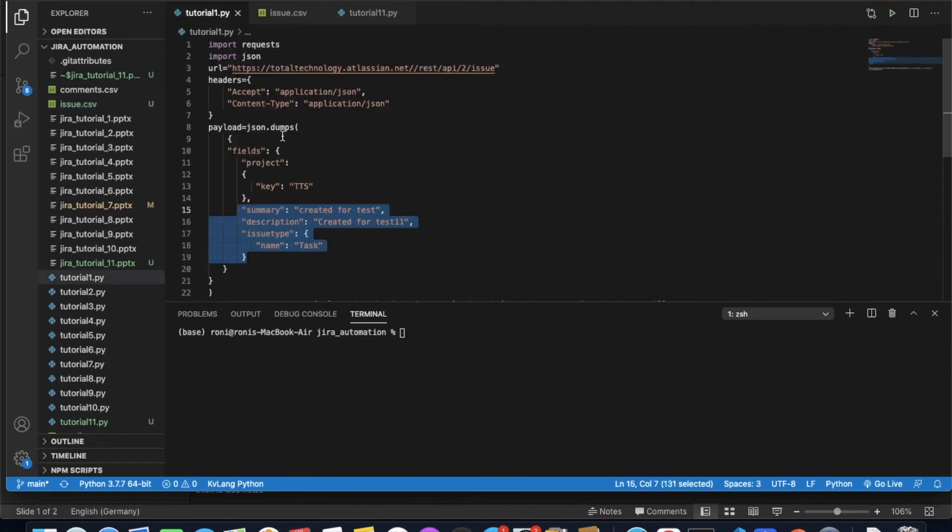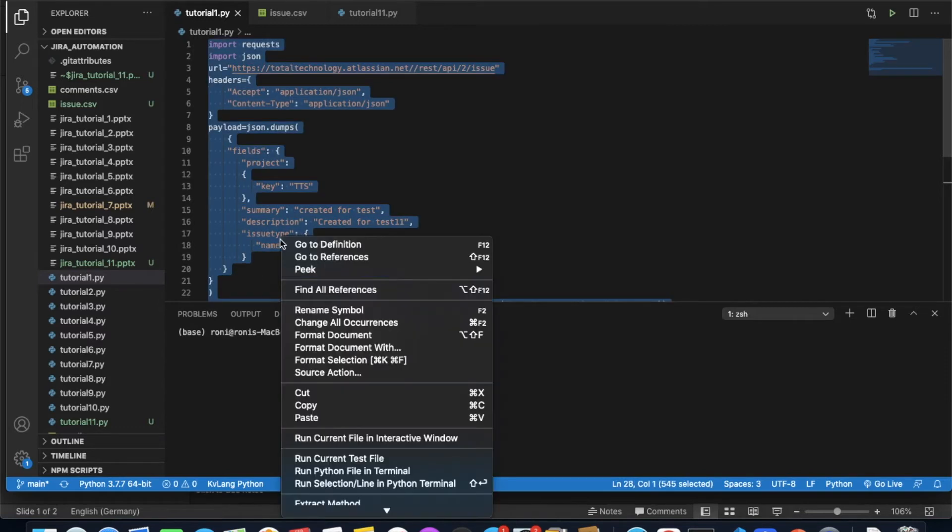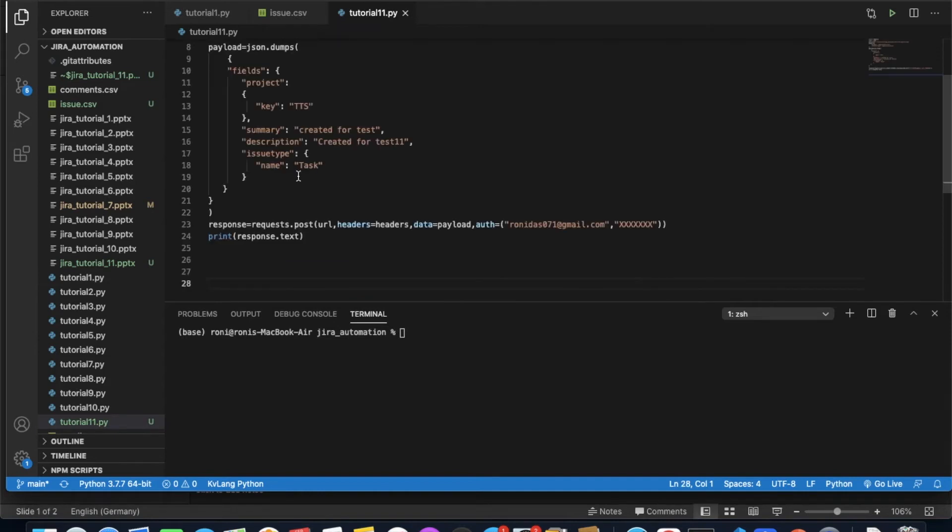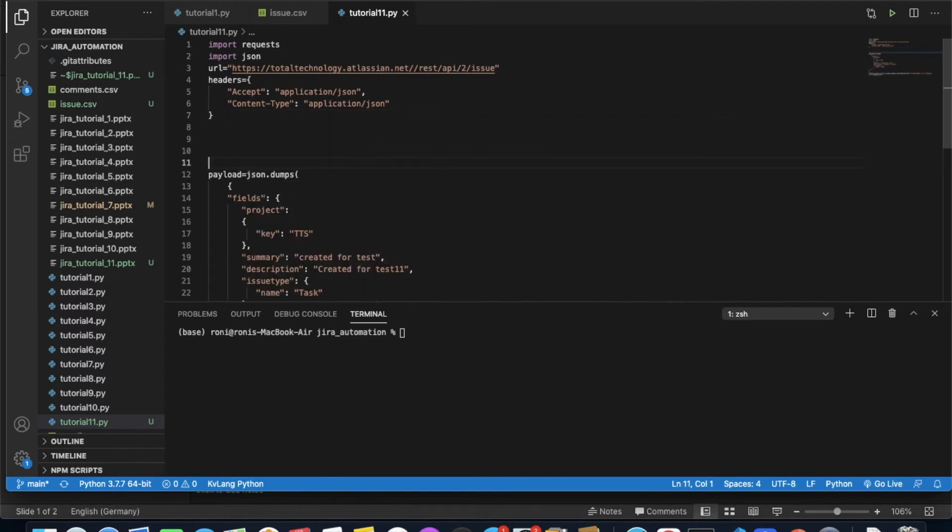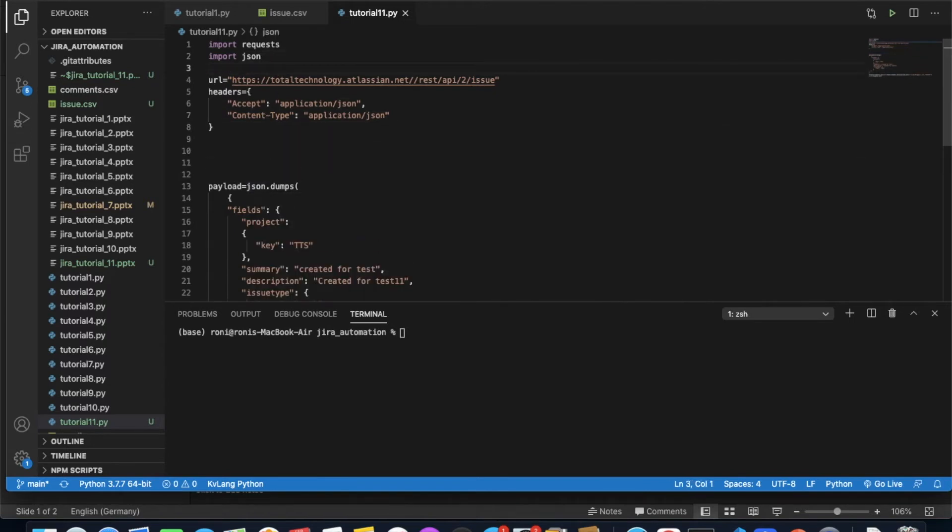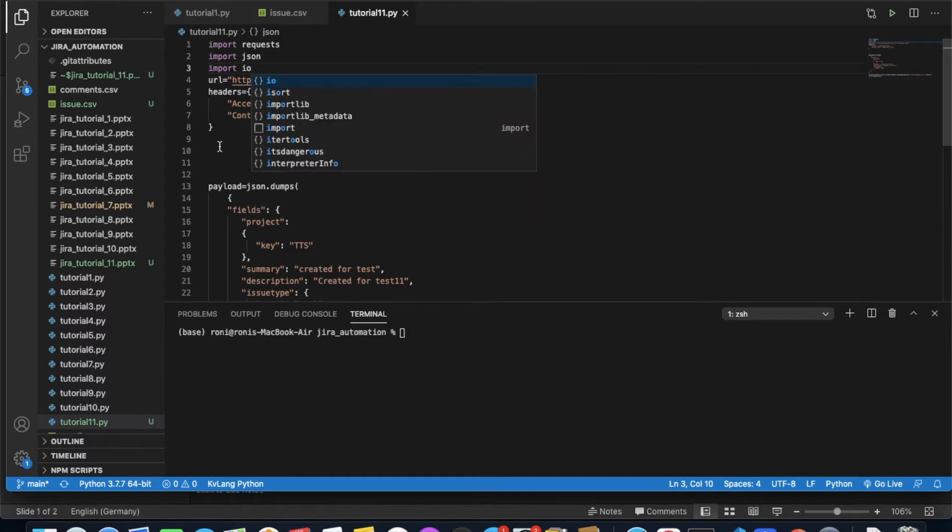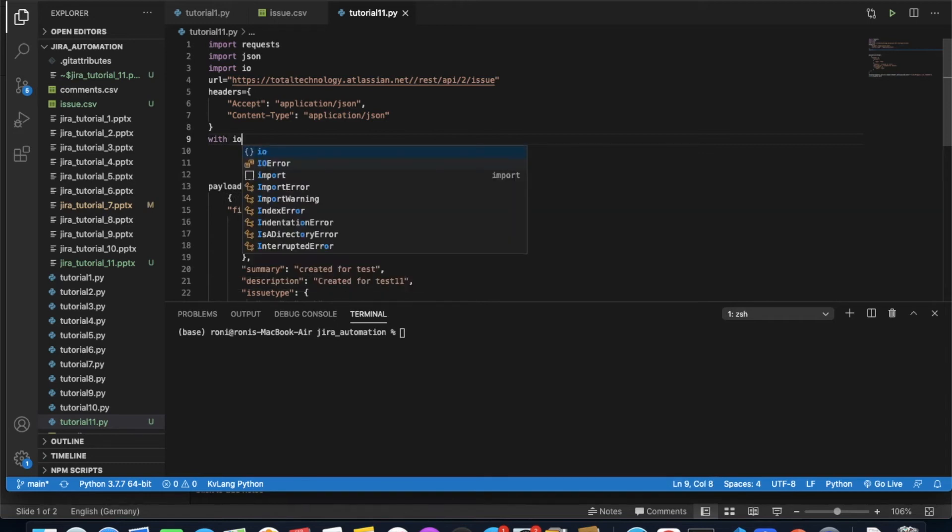What we'll do is use the same code but with some for looping, which is purely based on Python. I'll just copy paste this code first. Until this part is fine, the looping will happen here. Let me write import io.